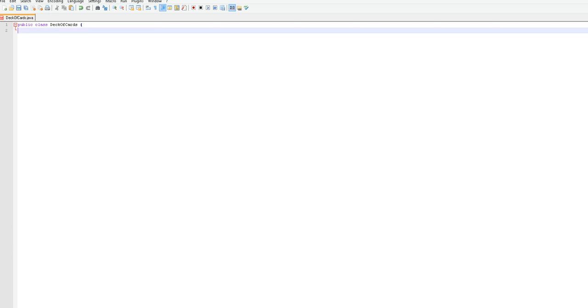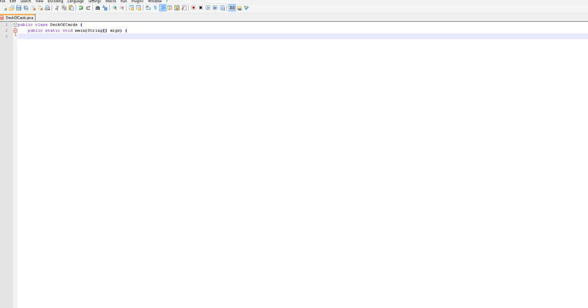Now first off you're going to want to create your class, so public class deck of cards. Now that you got that, you want to put the main part of the program.